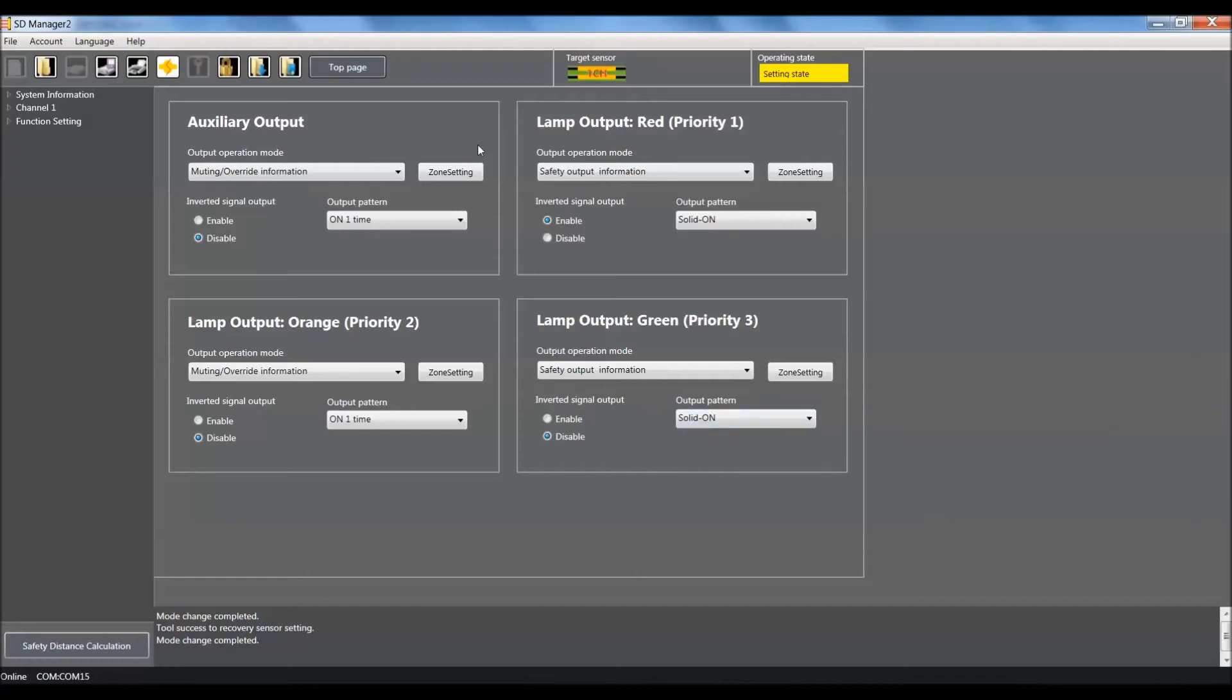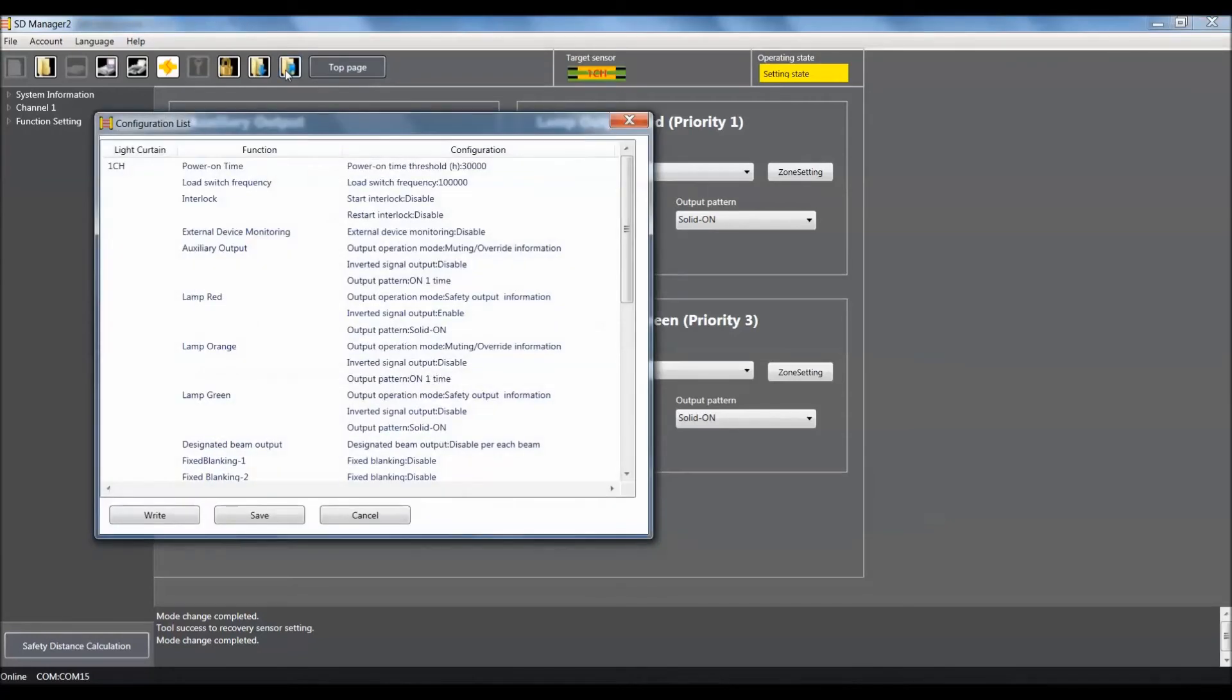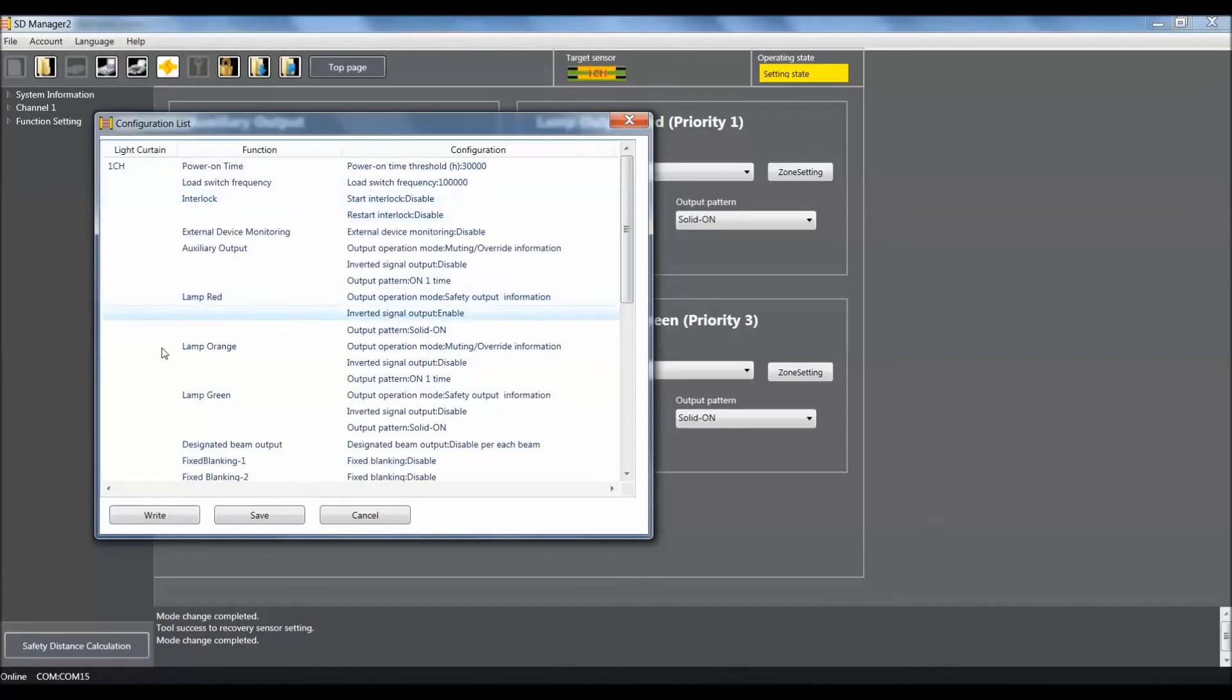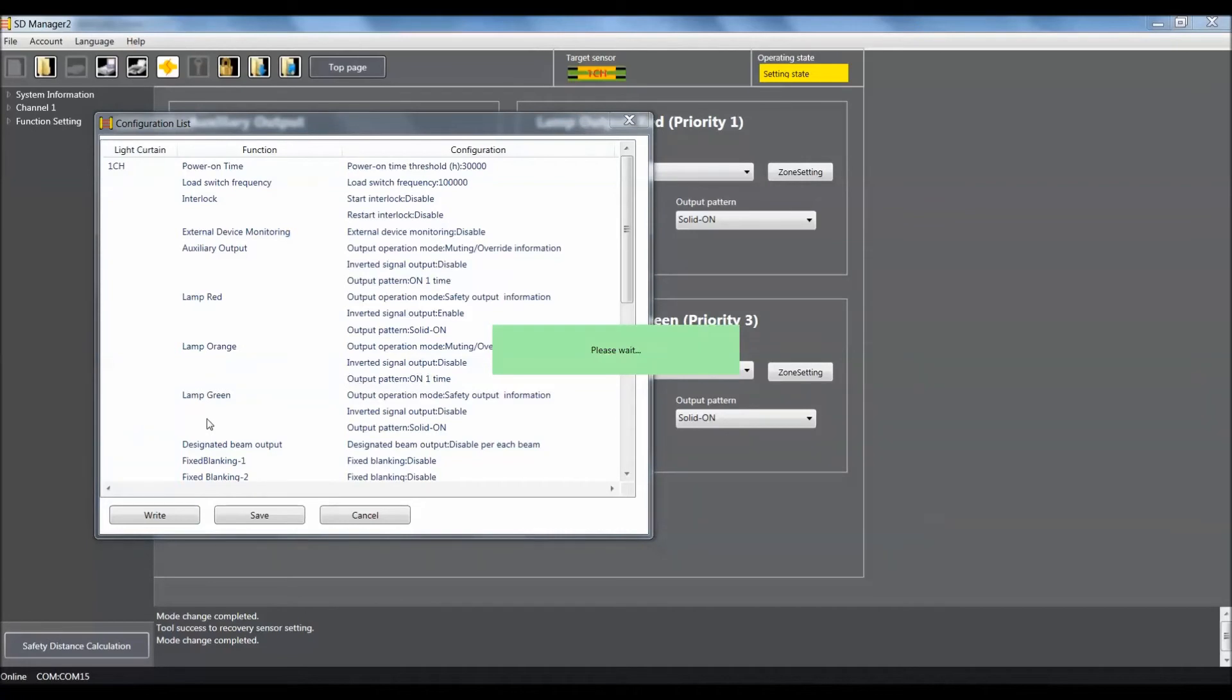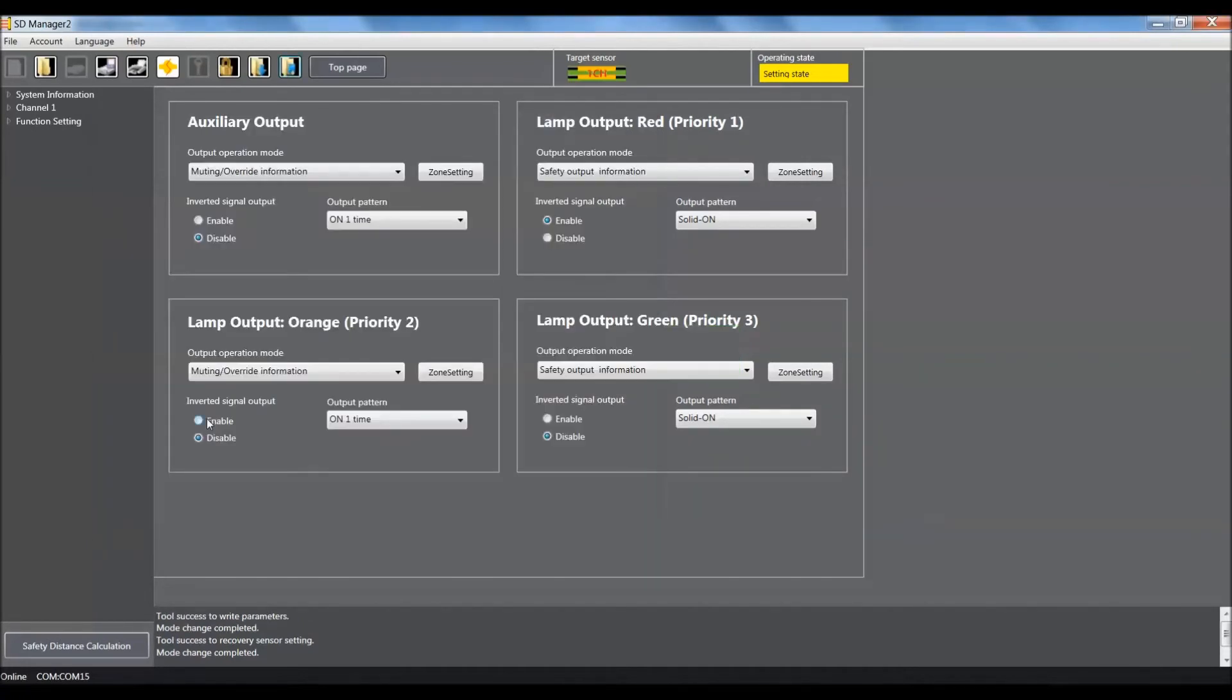Now that we've got all that done, we need to write the configuration to the light curtain. We'll click on that icon, it'll bring us the right information screen and we'll click on write. We'll give the software a couple seconds and it will indicate that it did write the parameters to the light curtain.